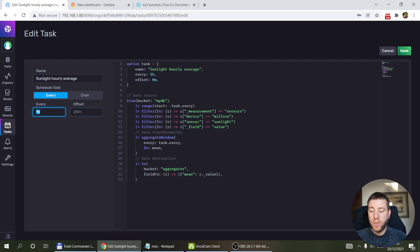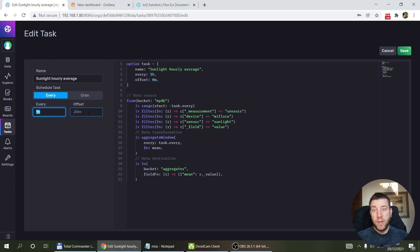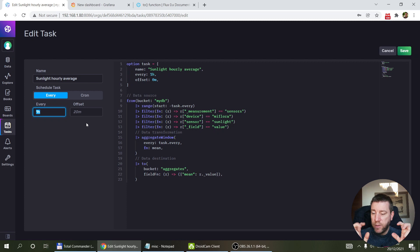One option is to use the 'every' setting and define that you want to run the query every hour. You can also specify an offset. I primarily use this for when I want daily sampling — I set it to one day. According to the documentation, the offset allows you to account for data that arrives late. Maybe you have a collection system where information comes in batches from a remote system but retains the original timestamp, so you delay your task by five minutes to allow that data to arrive.